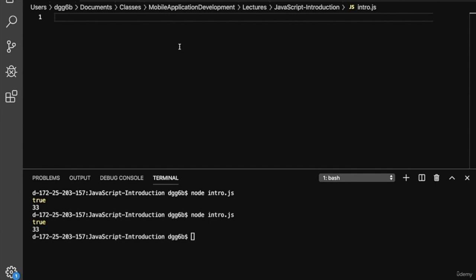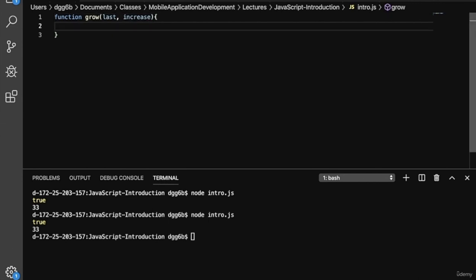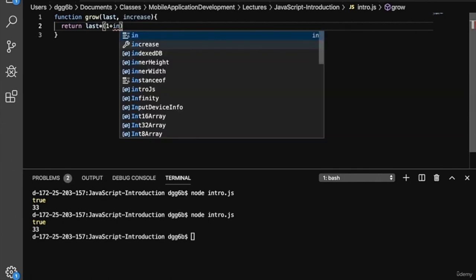Here we'll create a function called grow. Our function will take two parameters — the number and then the percentage that we want to increase by. So let's start off by typing the function keyword, which tells JavaScript that we're creating a function. Then we'll apply the parameters: 'last' (the number) and 'increase' (the percentage). Then we'll use curly braces and return last multiplied by one plus increase, expressed as a decimal.